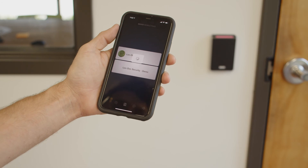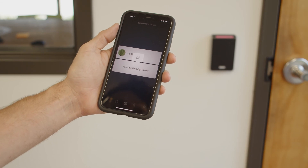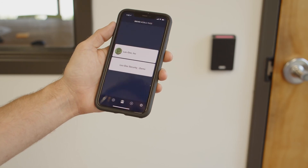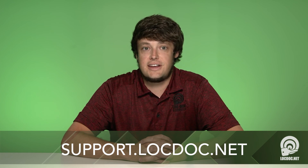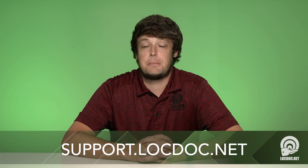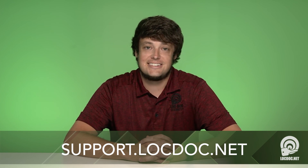If the doors you're trying to access have not appeared after this, then please contact your system administrator for further assistance. Thank you for viewing our using Brevo Mobile Pass tutorial today. You may view additional content like this at support.lockdoc.net.